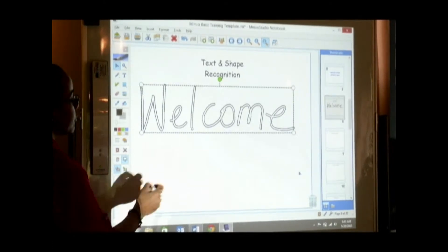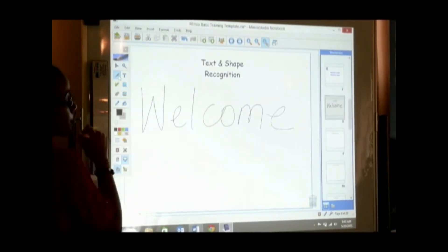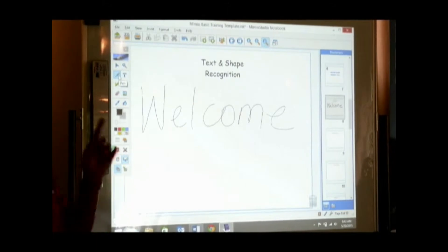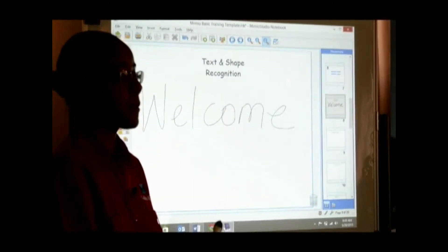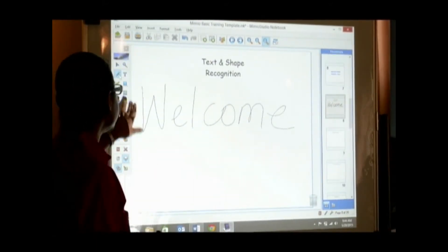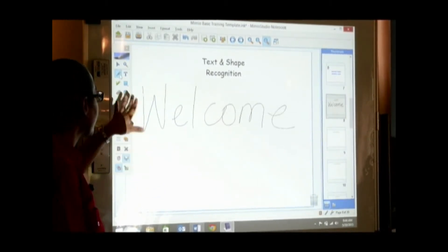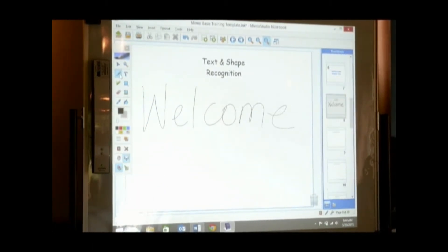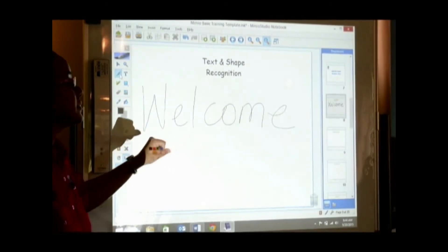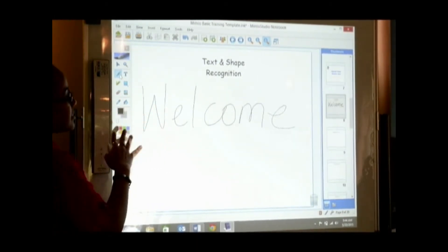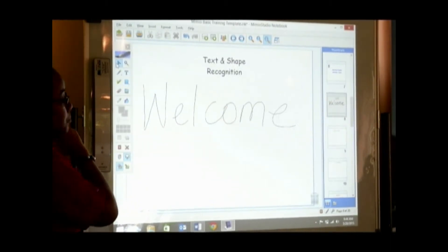I just use my pen — remember, whenever you need to write something, you need something to write with. So you need to grab your pen or a highlighter or whatever writing instrument you're going to be using. In this case, it's a pen. So I need to grab my pen, and once I want to convert into text, I need to select my select icon button.